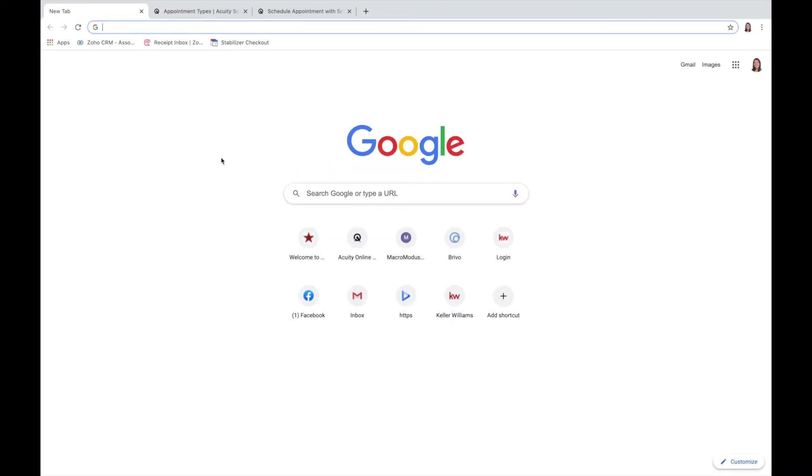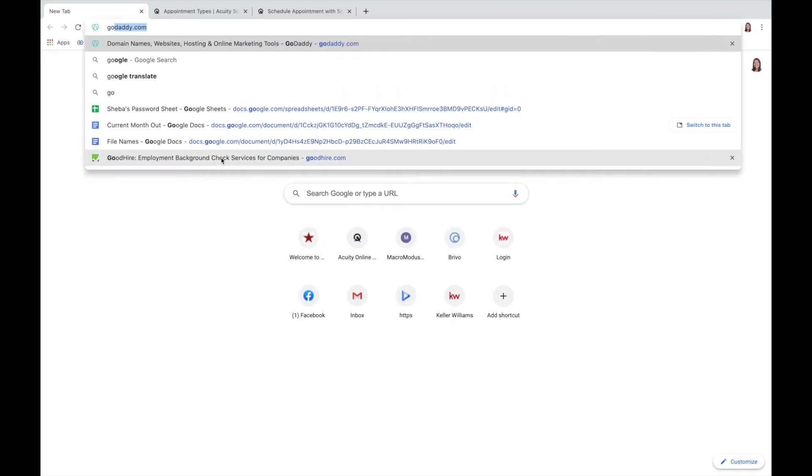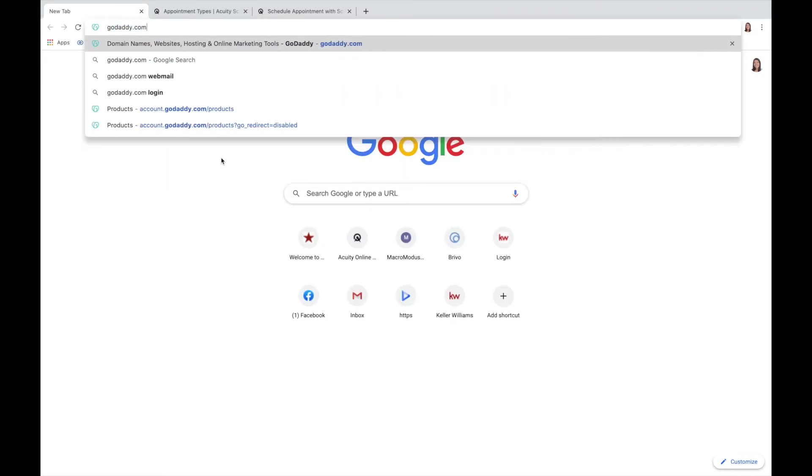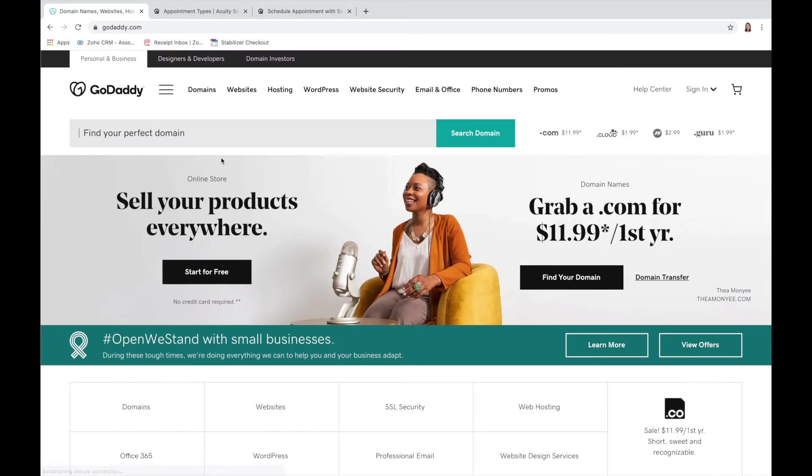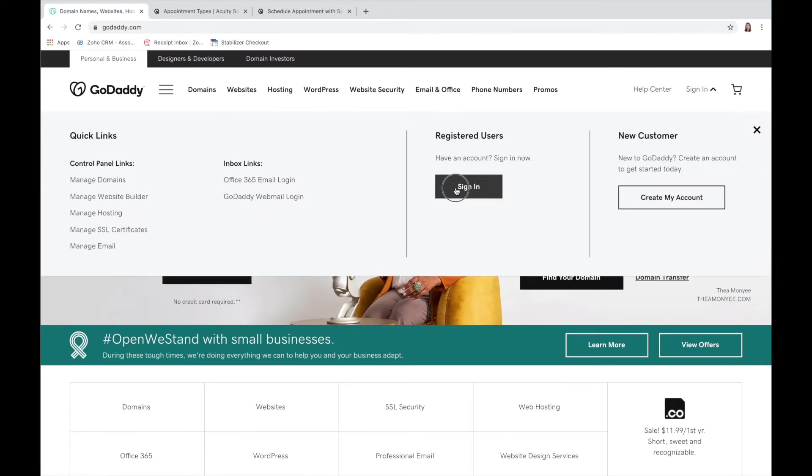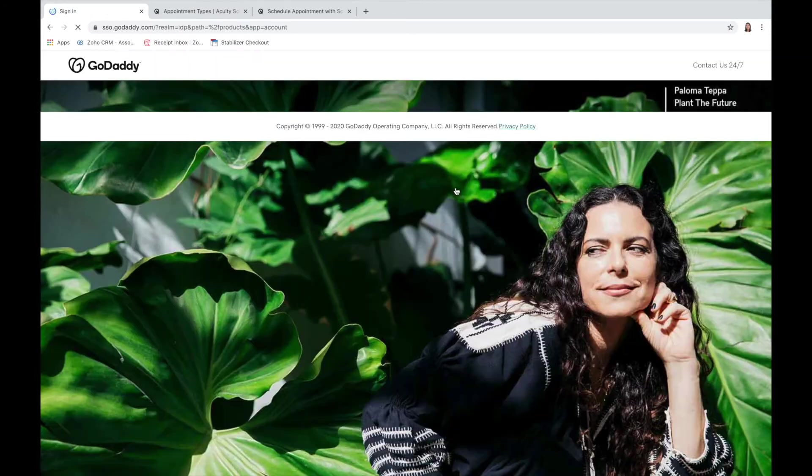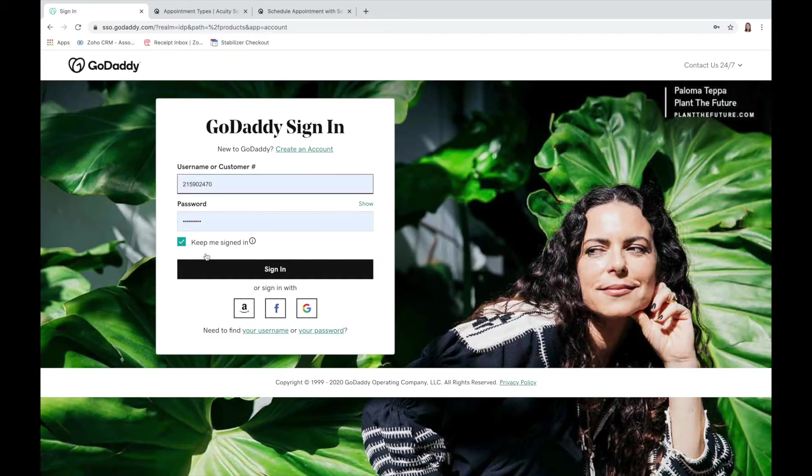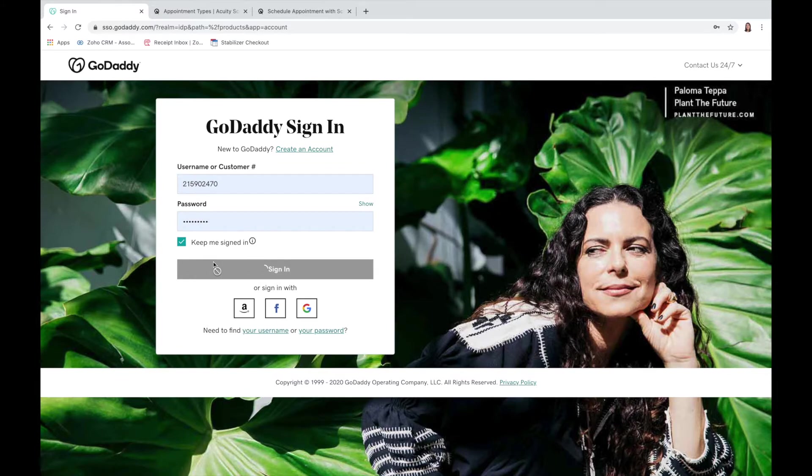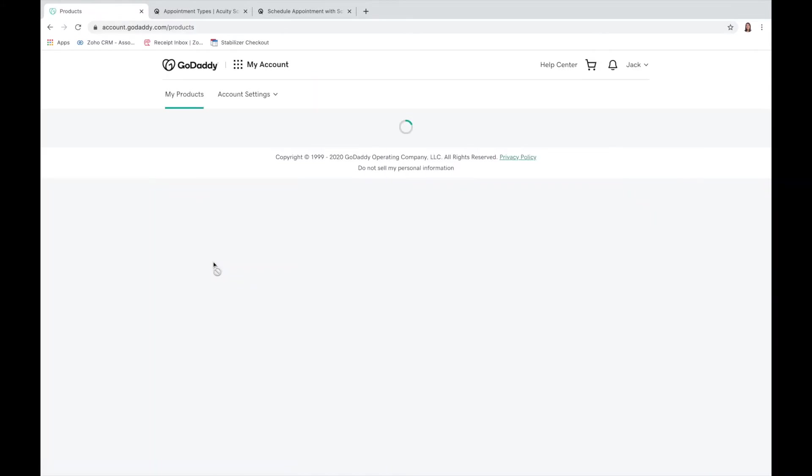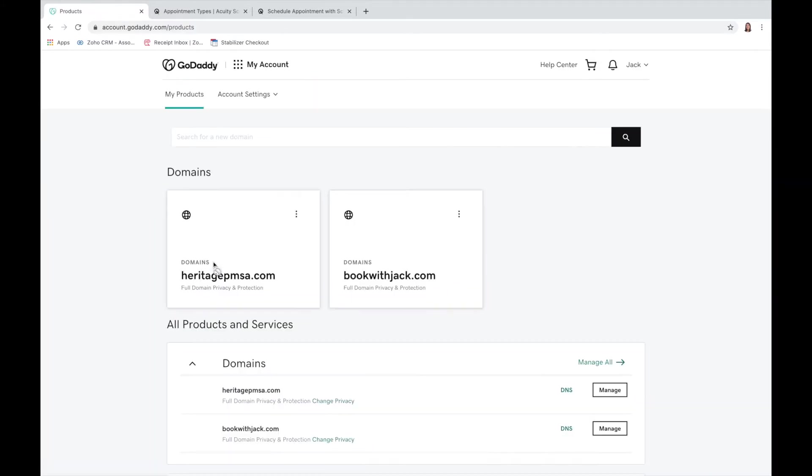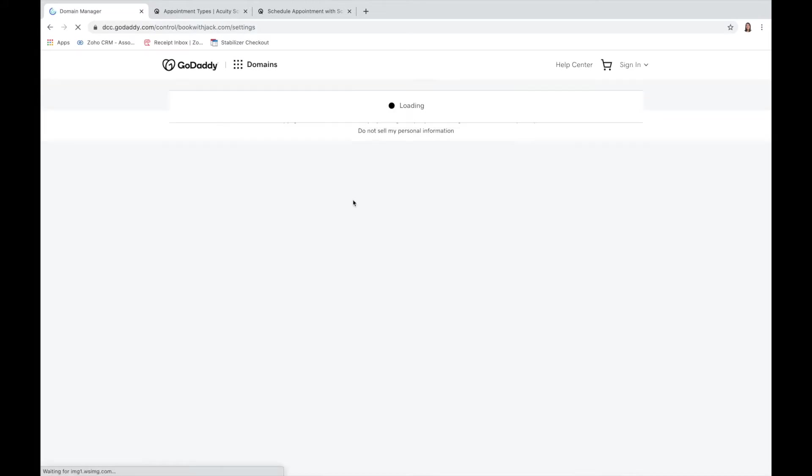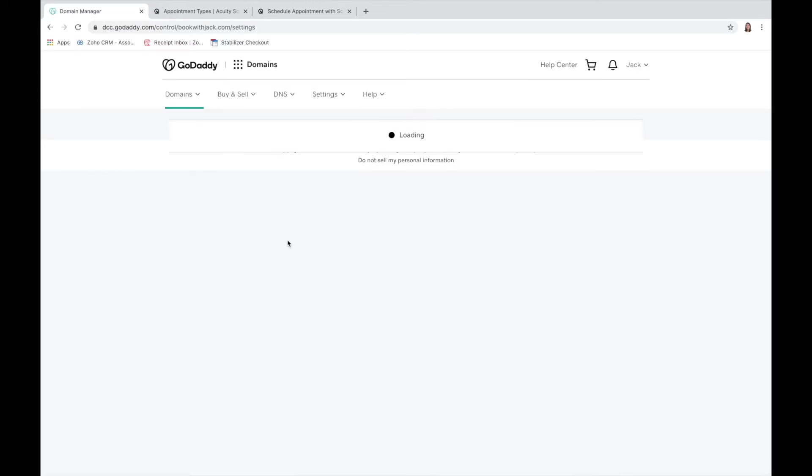First we're going to go ahead and go to GoDaddy and then we'll sign in. Then you're going to pick the domain that you want to work with.